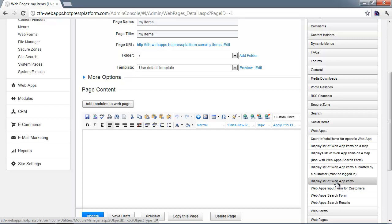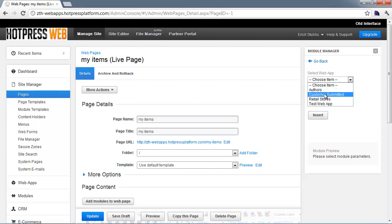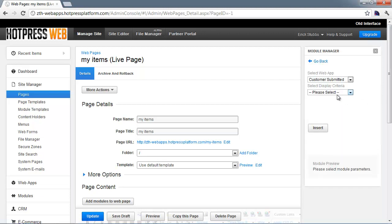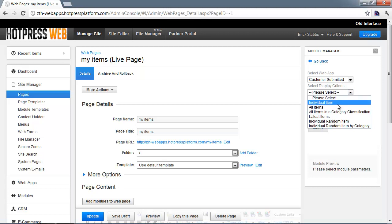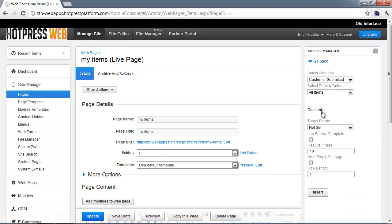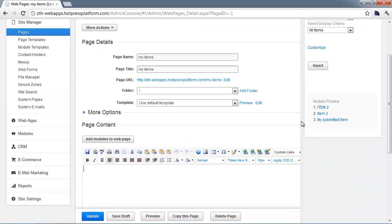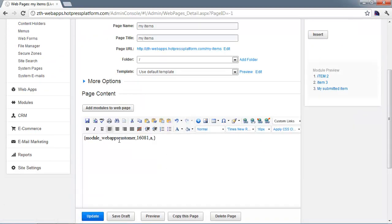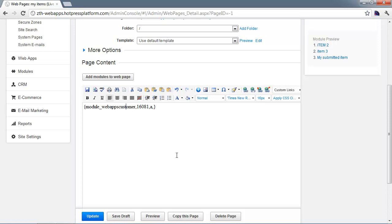Often, though, you want to create a page where a customer can view the items they've submitted and edit or delete them. In that situation, use the module labeled 'display list of web app items submitted by a customer' — it notes that users must be logged in. Select the web app, choose your display criteria, and insert the module. It looks very similar to the normal module except it's 'web apps customer,' and it will show just the items for the currently logged-in customer. Save that page, and that's all you need to do for that.